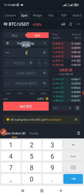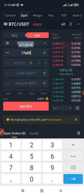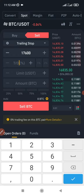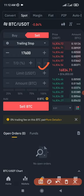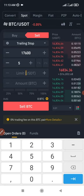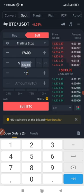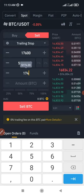I'll put in 17,600 as the activation price. For the trailing delta, Binance recommends one or two percent by default, but I'll set it at five percent. For the limit price, since we bought at 16,800, I'll put in 17,400 — that's around four percent above our purchase price.